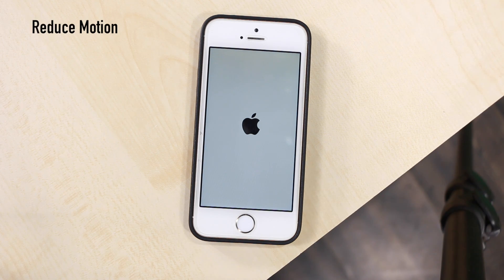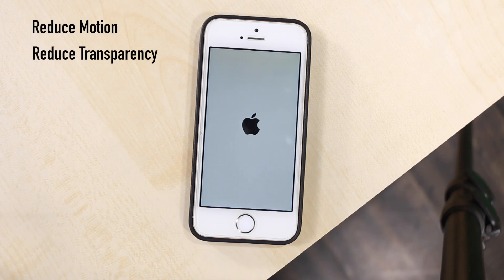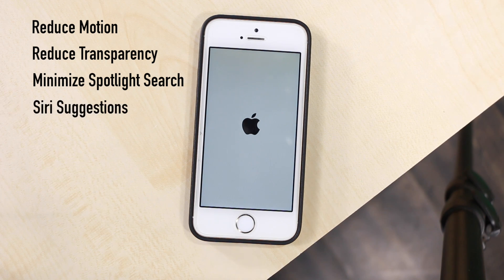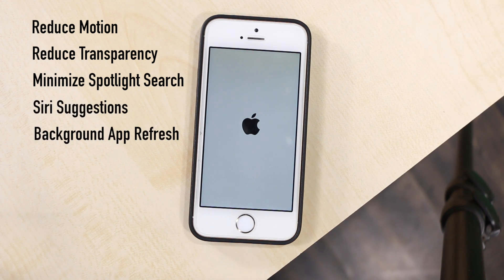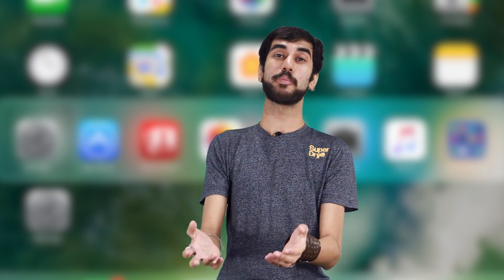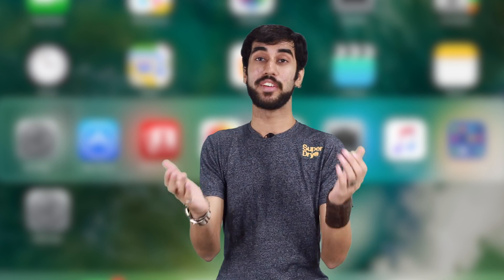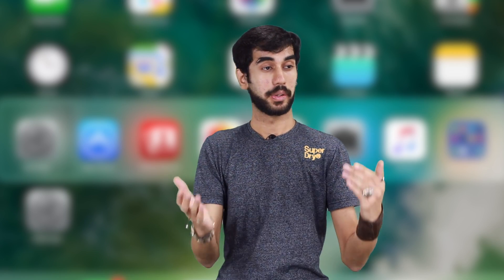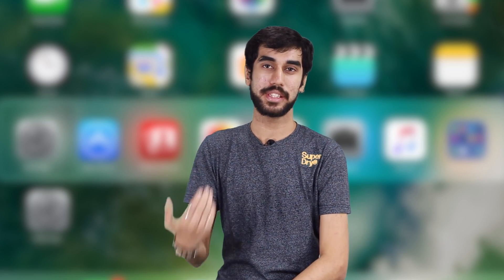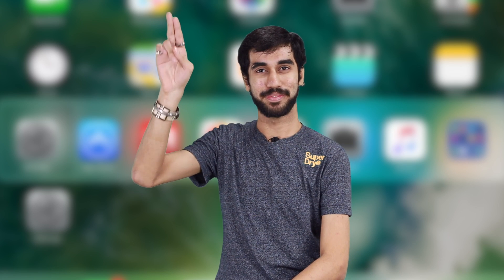So those were some tricks and tips you can employ: reducing motion, reducing transparency, minimizing spotlight searches, cutting down on some Siri features, and turning background app refresh off. That's a wrap on this video — do tell me in the comments how it worked for you. If you haven't already, subscribe to our channel, like and share this video. My name is Sid — keep watching, ciao!